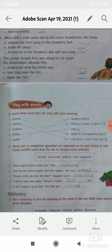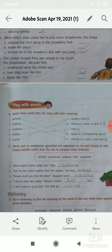Number 4 is imitate. The correct option is copy — imitate will match with option C, that is copy. Number 5 is pranks. Pranks will match with option A, that is naughty tricks.